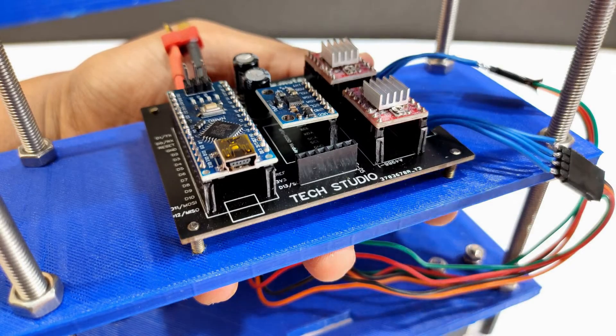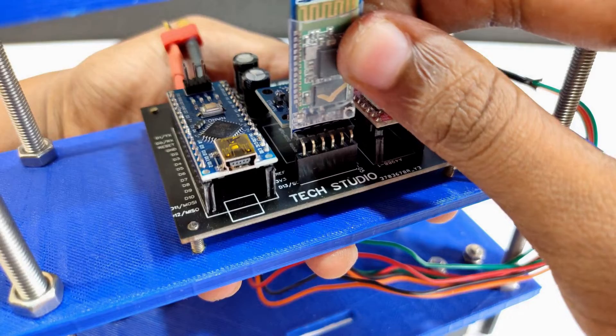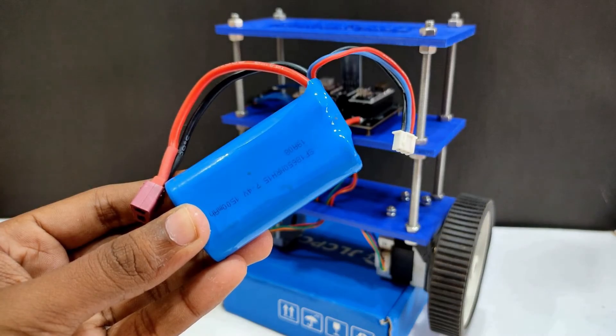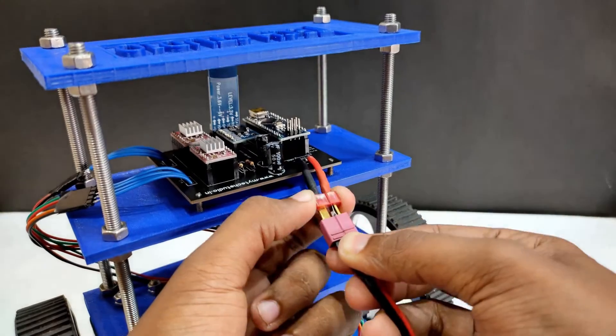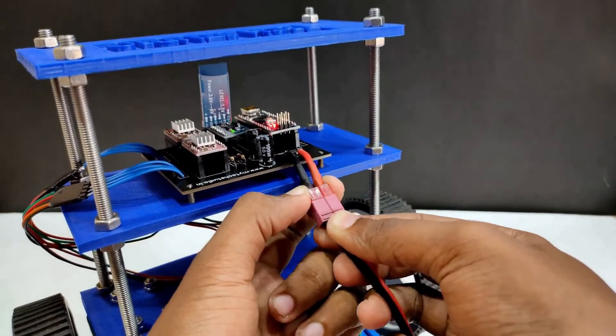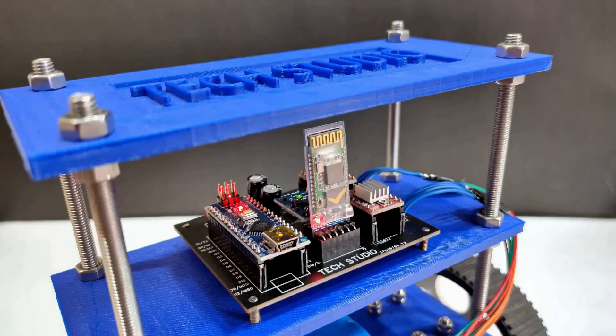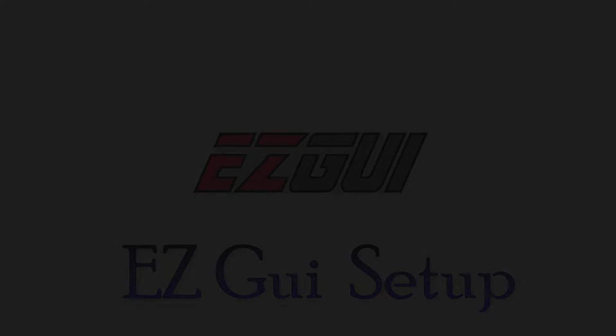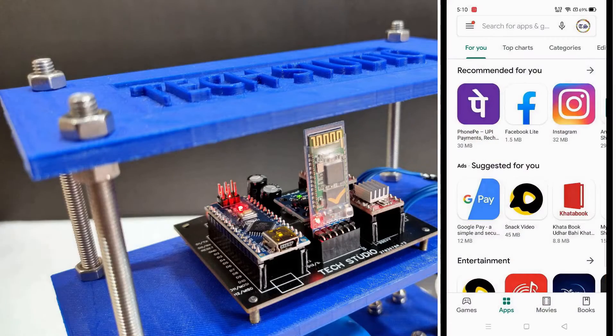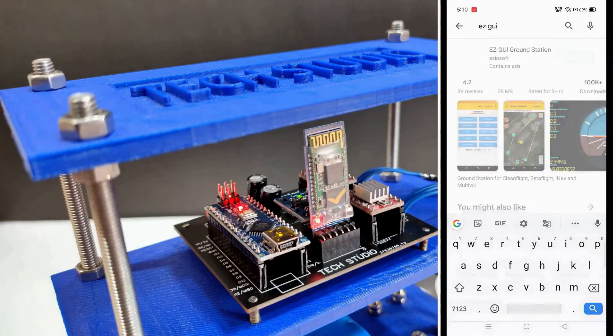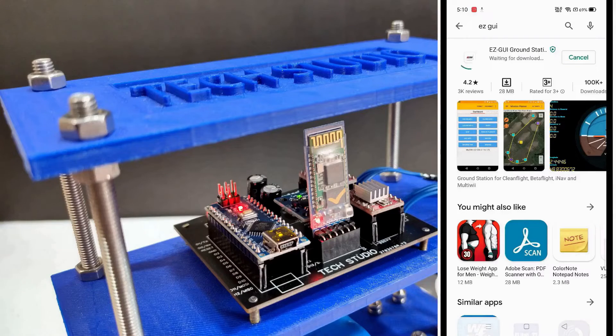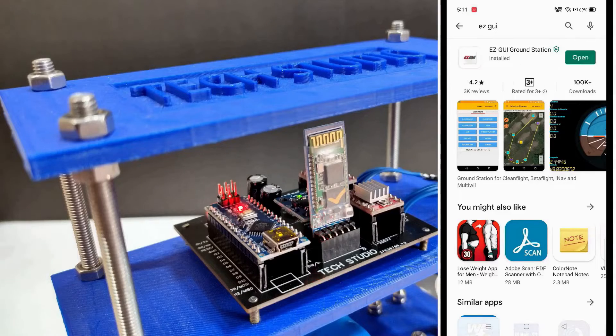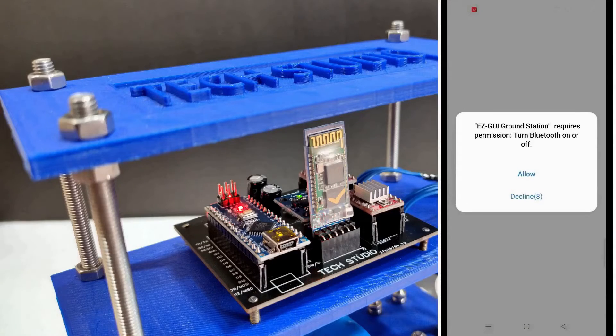After uploading the code, put the Bluetooth module back to its place. Now take a lipo battery of 12 volt and connect it with the circuit. Here you can see the circuit is powered up and all the components are working properly. Now we come to the last part which is the setup of Android application. Open the Play Store and download this application. Now open the application and follow the remaining steps.